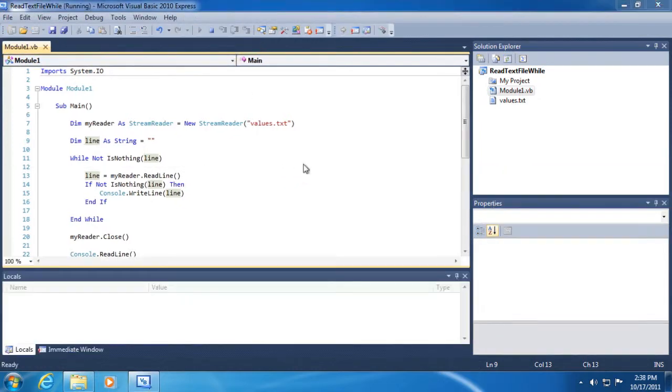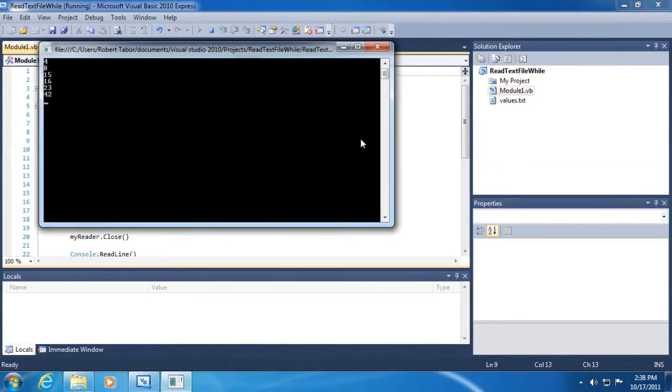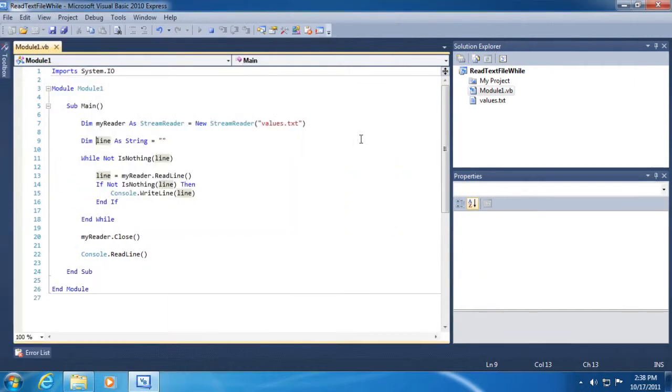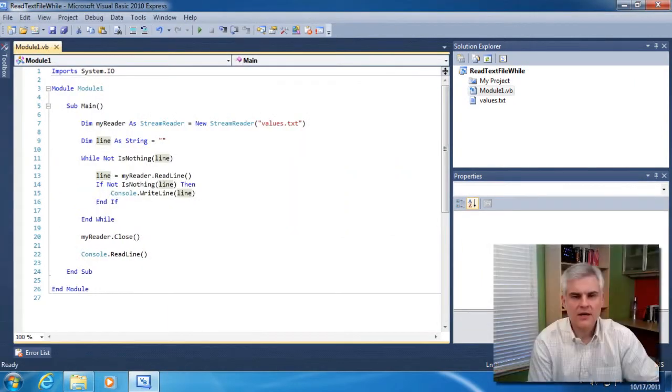All right, so now let's run the application. We should see the results that we expect. And indeed, we do. Great.